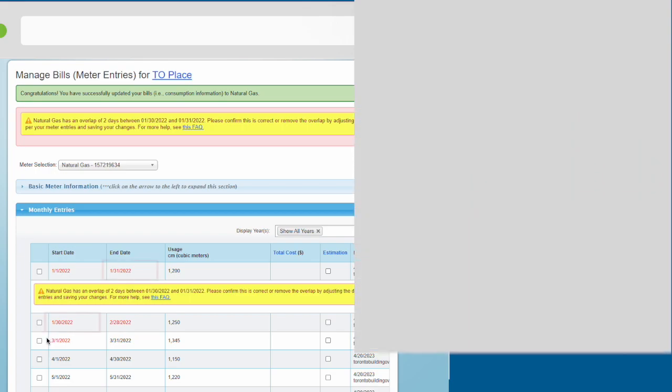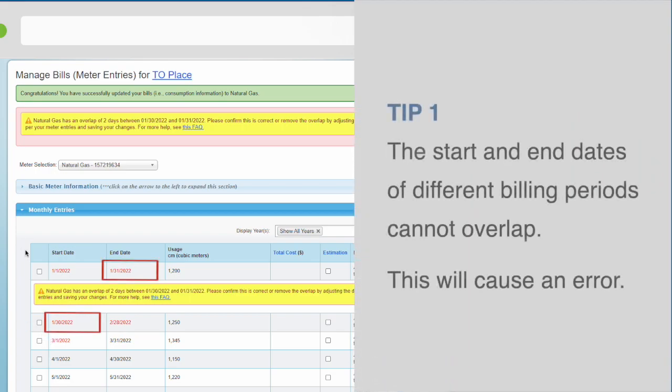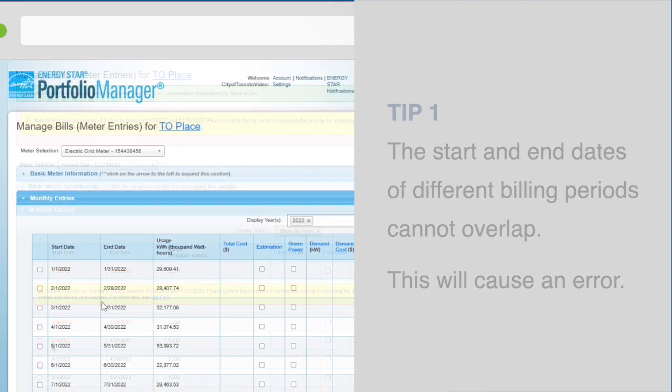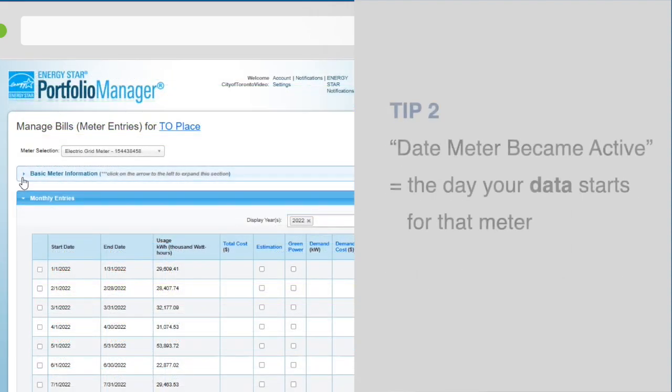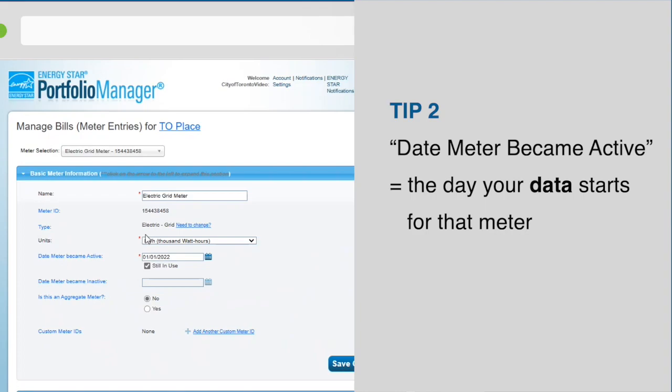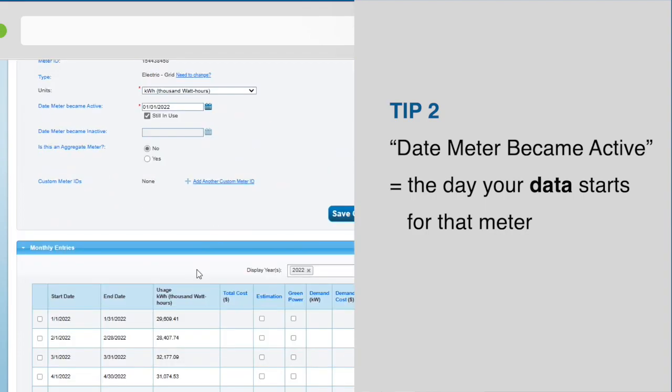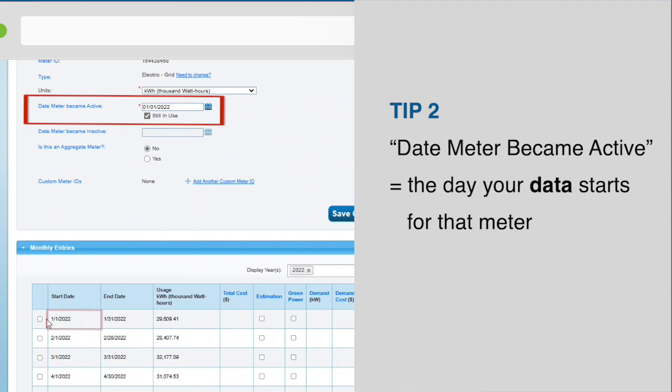Tip 1: The start and end dates of different billing periods cannot overlap. This will cause an error. Tip 2: The date meter became active for each meter needs to be the same as the start date of the first row of consumption data for that meter.